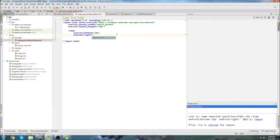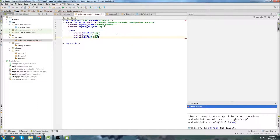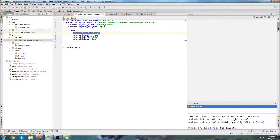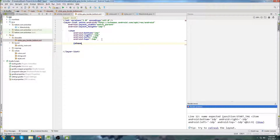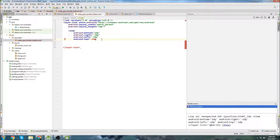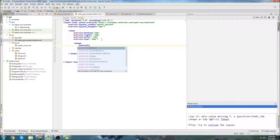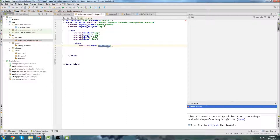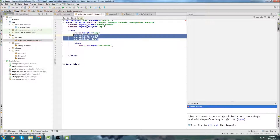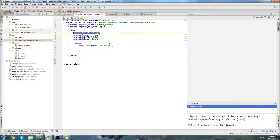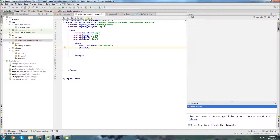We're going to declare an item and for that item we define bottom, top, right, and left. Since this is the border on the bottom, we set bottom to 1dp, right to negative 1dp, left to negative 1dp, and top to negative 1dp. This causes only the bottom side to show in our view, hiding the right, left, and top.